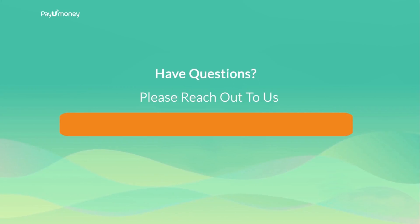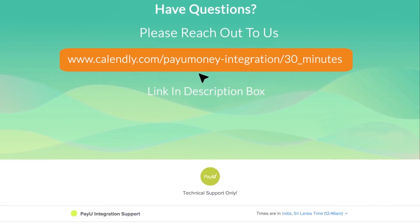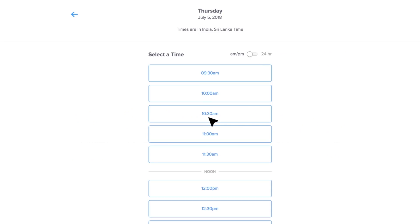Have questions? Schedule a call with our technical team and we will be happy to assist you.